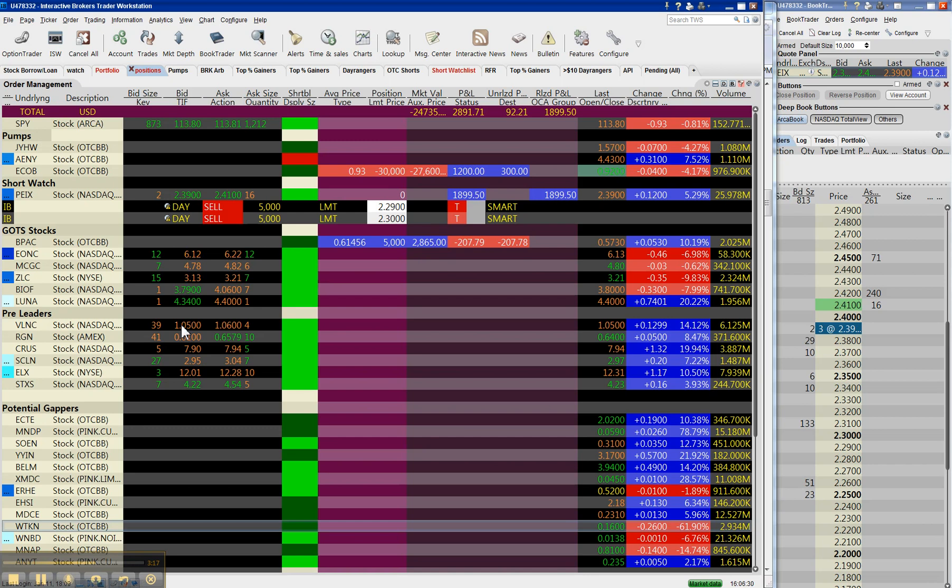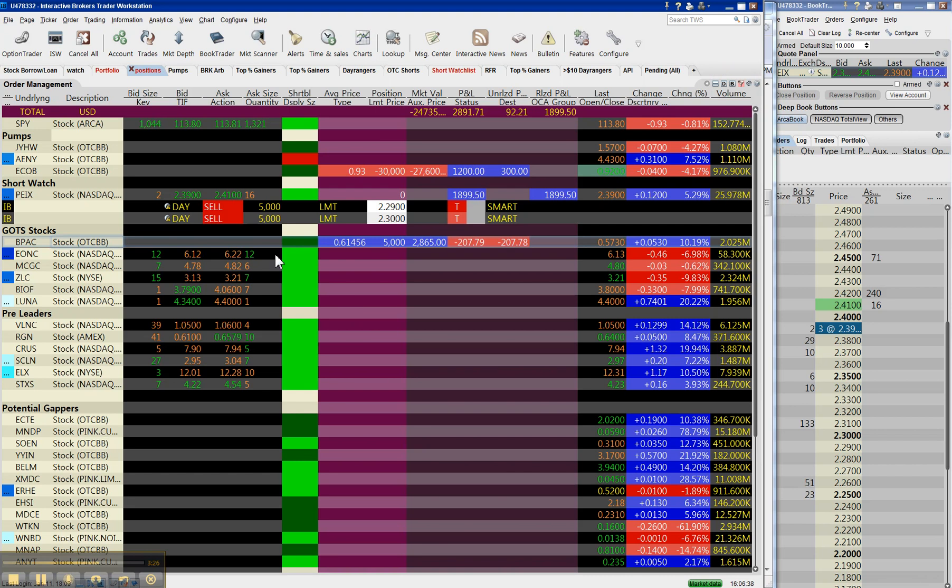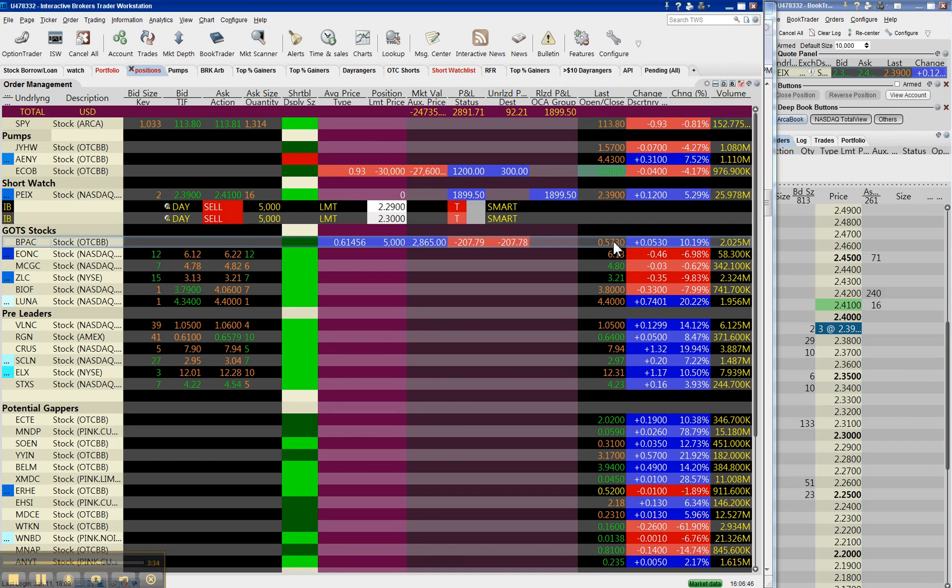So, I'm going to keep trying that strategy and see where it takes me. It's taking me to bad places so far. BPAC, that's an after hours quote. Yeah, not after hours, but it's a late print. It actually closed at 60 cents. BPAC was the beacon pump of the day.